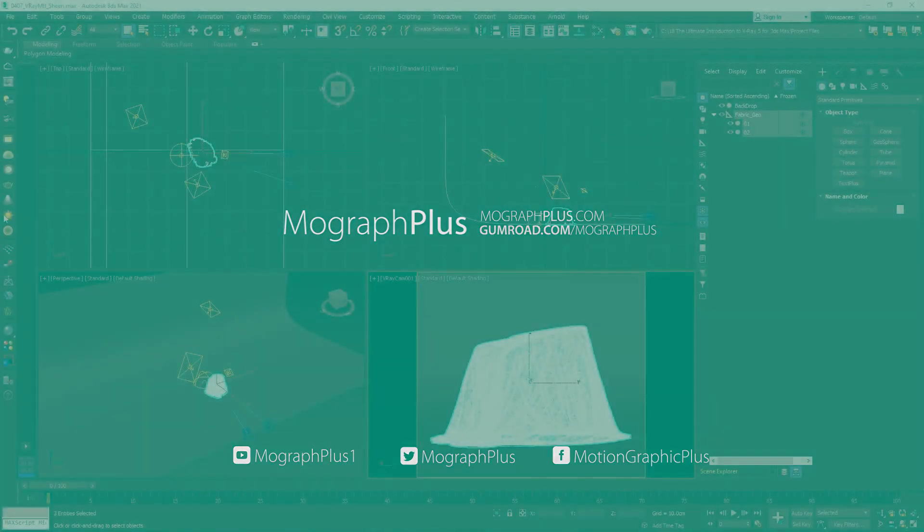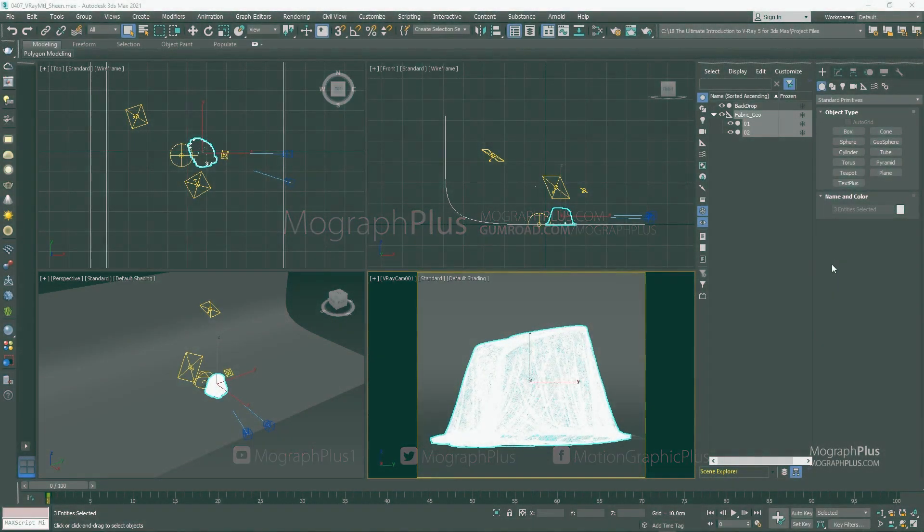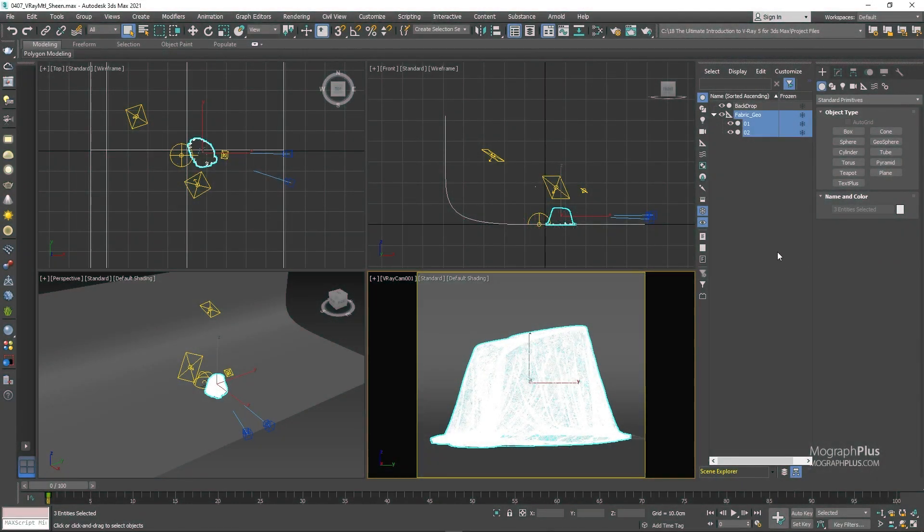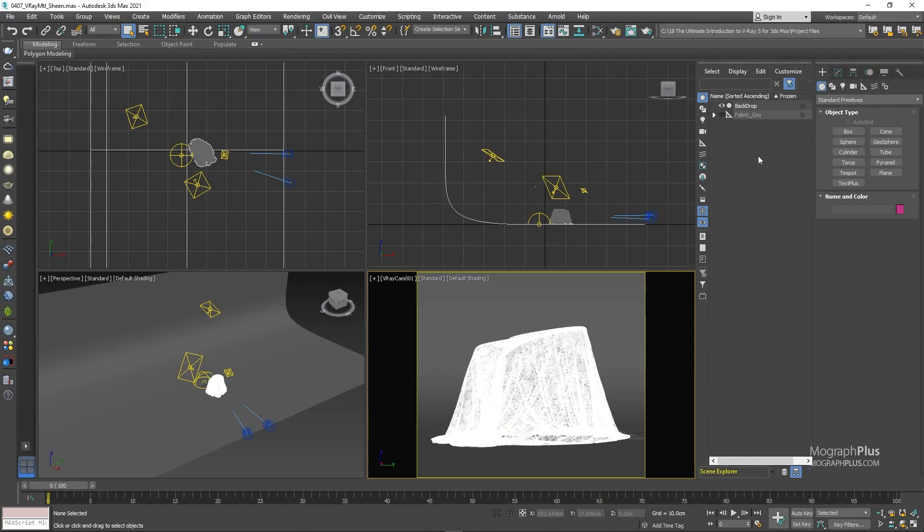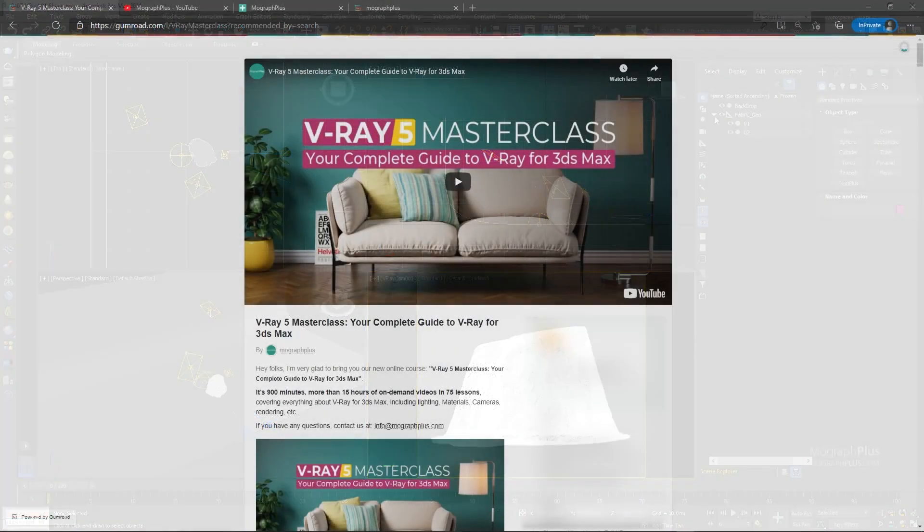In this lesson we'll learn about the sheen component of V-ray material and how to create realistic fabric shaders using the sheen component.